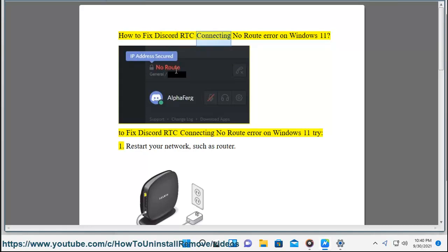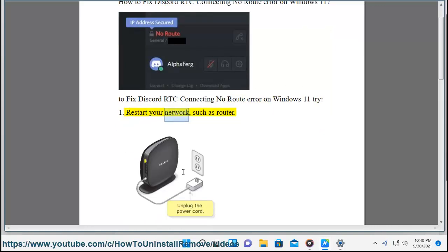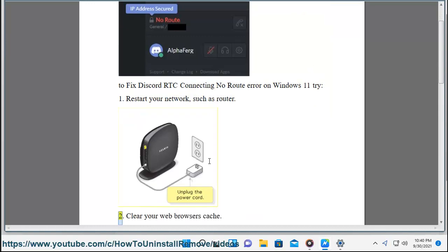How to fix Discord RTC Connecting No Root Error on Windows 11. To fix Discord RTC Connecting No Root Error on Windows 11, try: 1. Restart your network, such as your router.